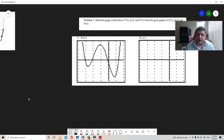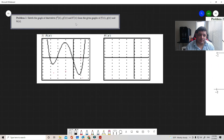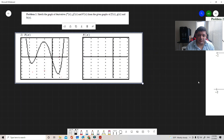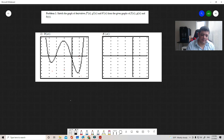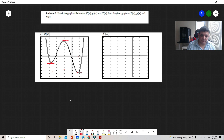Now let's move to the second problem: sketch the graph of h'(x) given h(x). First, notice the points where the function is flat — there are three such points. On those points, I place a zero on the derivative graph, corresponding to each flat location.